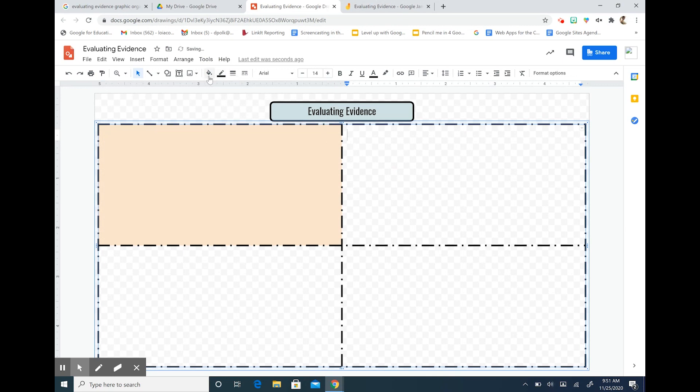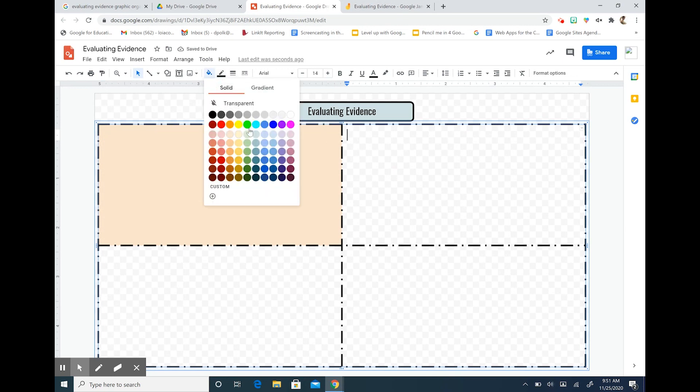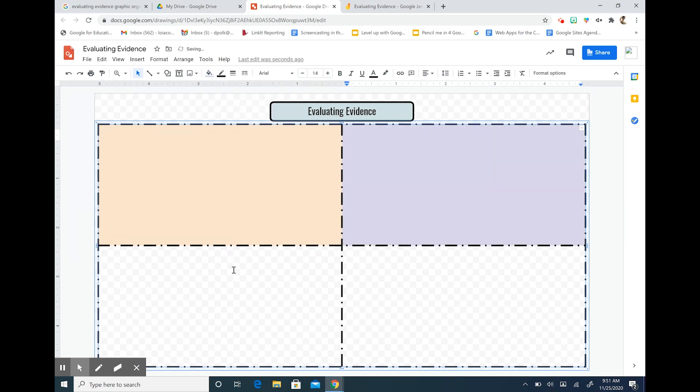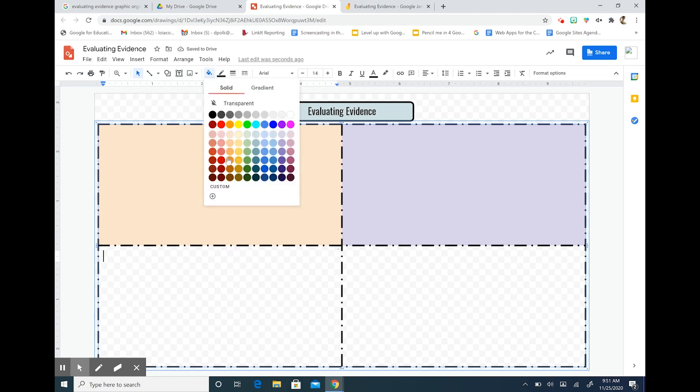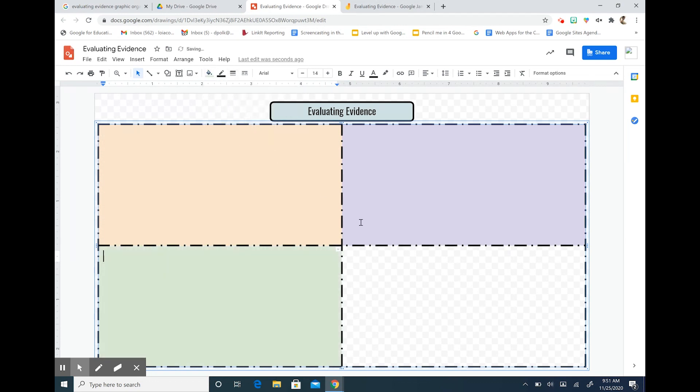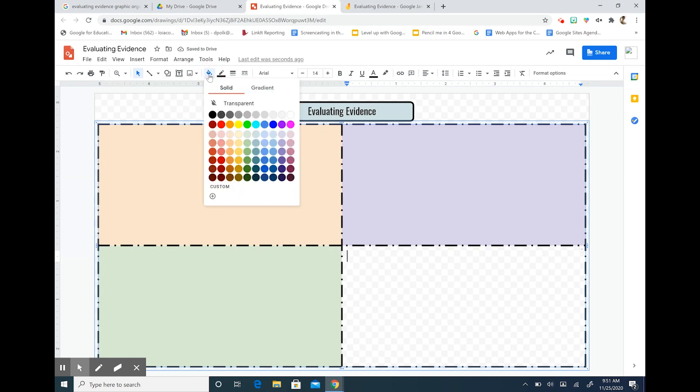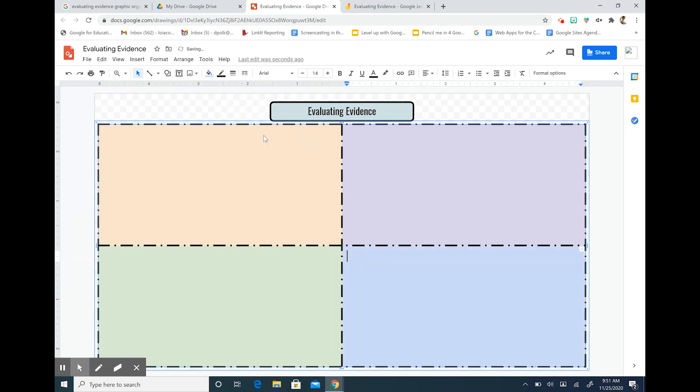And then my third box I'm going to choose a green and my fourth box I'm going to choose this blue. Okay so we have a very bright box to work with.